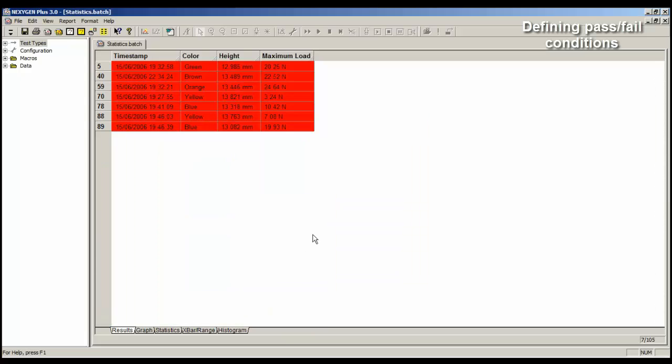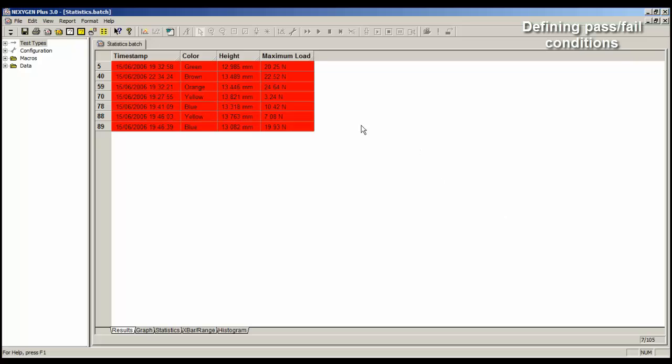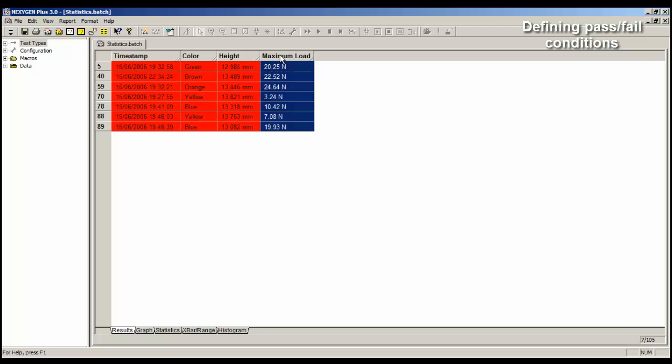And now the data table is filtered. If we look down the bottom right-hand corner of the screen, it's showing me that we're looking at 7 of the tests out of a total of 105. Let's look at the maximum load values, and if we look down here, we can see that all of the values are below our minimum requirement of 25 Newtons. Some are very low.